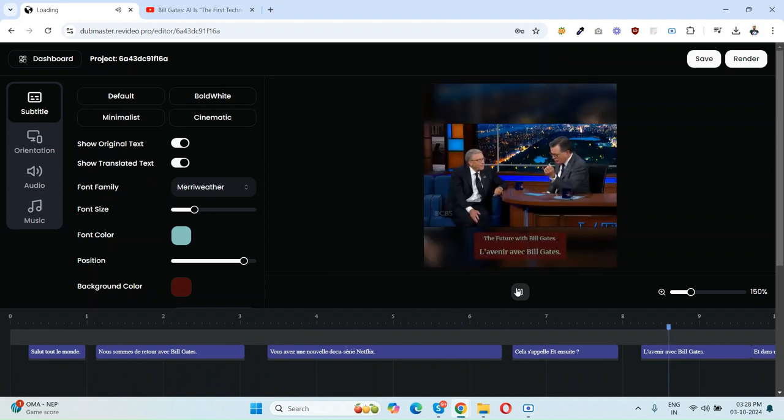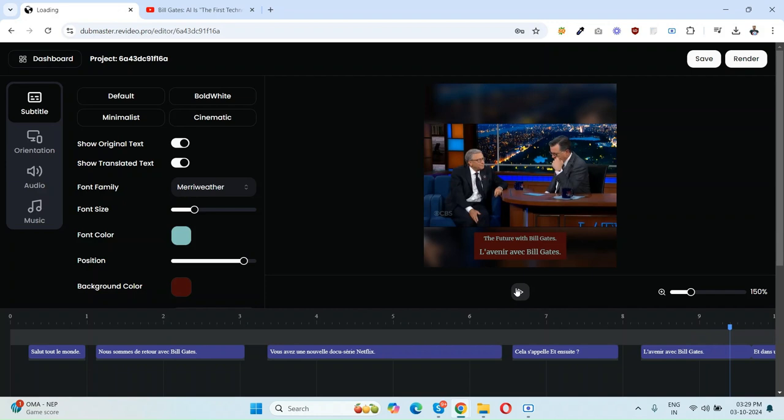As you can see, the background music is added and your video is now dubbed from English to French language in just a few seconds. So that's it, this is how DubMaster AI works. Thank you for watching.